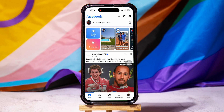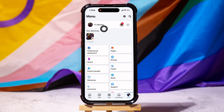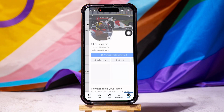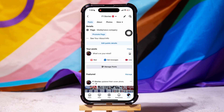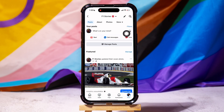On this page, go to the bottom panel and tap on Menu. Then, go to your profile at the top. Scroll down and tap on Manage Posts as shown.